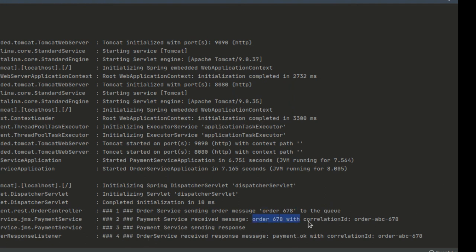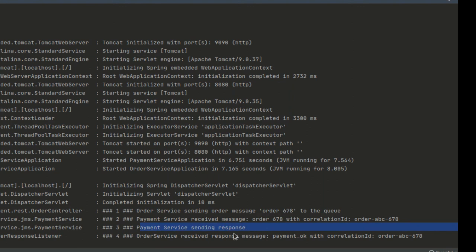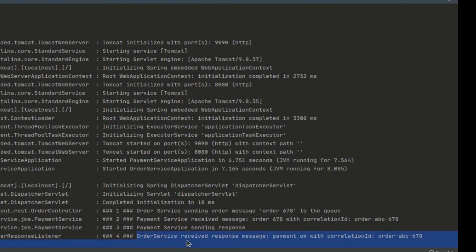Number two, the payment service received the order 678 and processed it. Number three, payment service sent in a response. And number four, order service received the response with message payment okay and correlation ID just as expected.